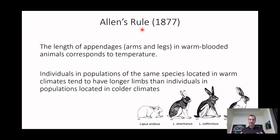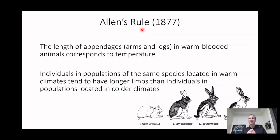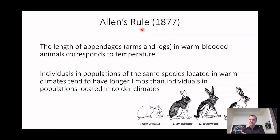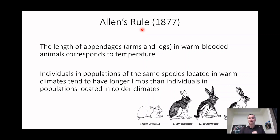Bergmann's Rule is about your body size — you're going to have a more massive body in a colder environment. So if you're from northern Canada for generations, you're going to take on a big body mass and shorter limbs. If you're from a hotter environment in the world, you're going to take on a smaller body mass and longer limbs, and you can imagine that's going to affect what sport or position you play.